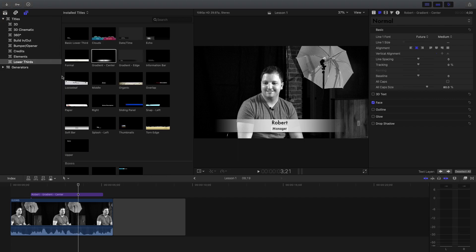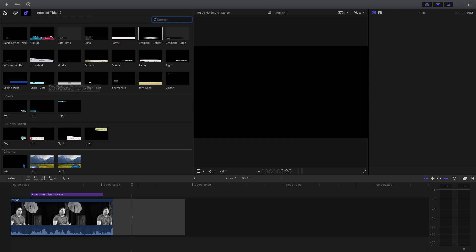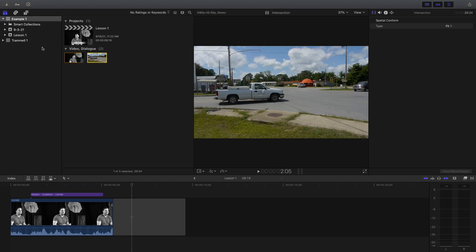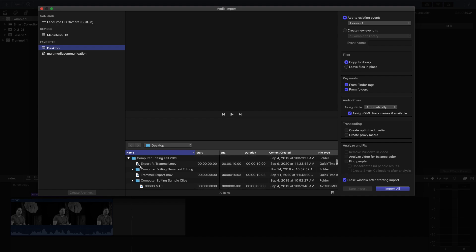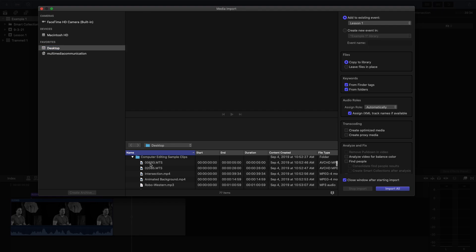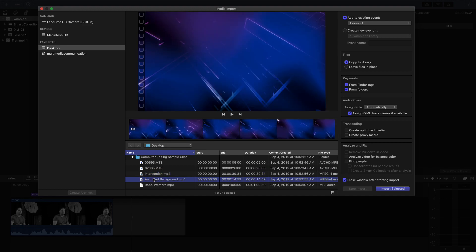Sometimes you aren't putting something over somebody's face — you may just need some graphics to pop up. I'm going to import something else. I didn't want to keep doing black and white; I was thinking of something where the text might show a little bit better.